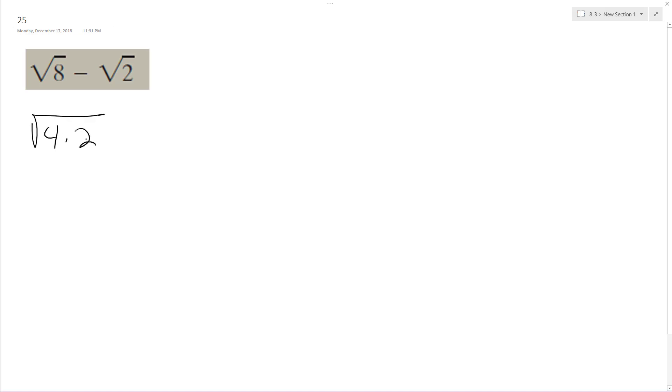So 4 times 2 under the radical, and the reason why I did that is I can pull out the 4 because it's a perfect square. Square root of 4 is 2, so this becomes 2 root 2 minus root 2.